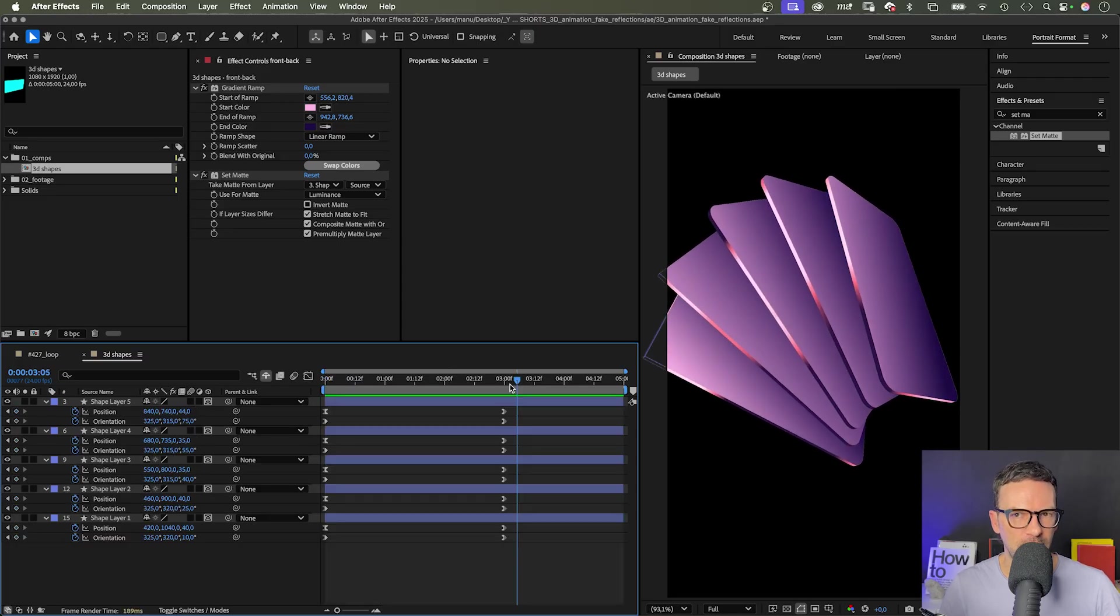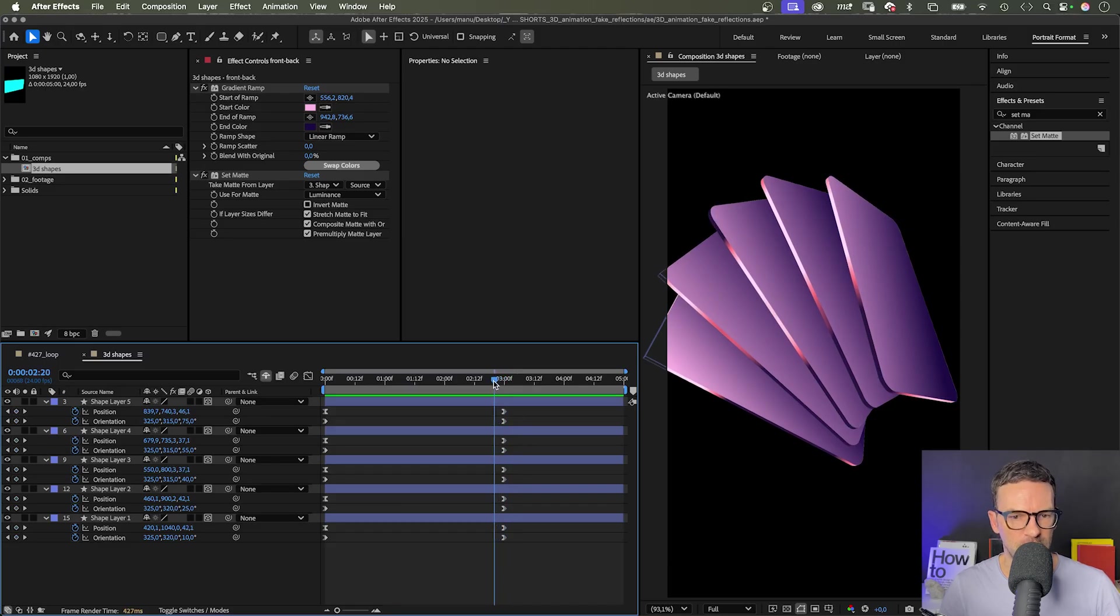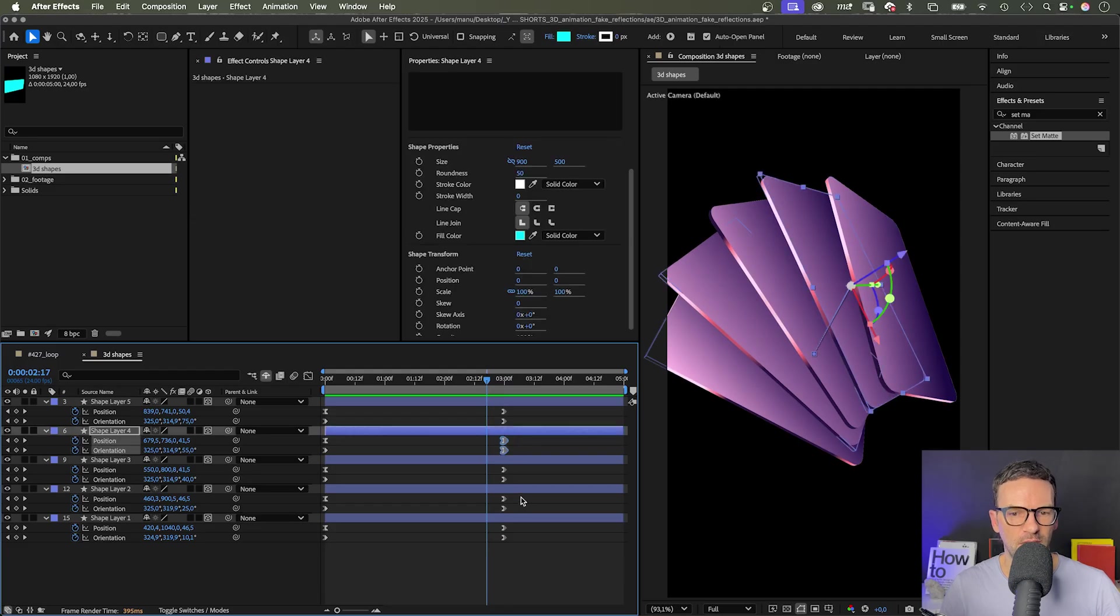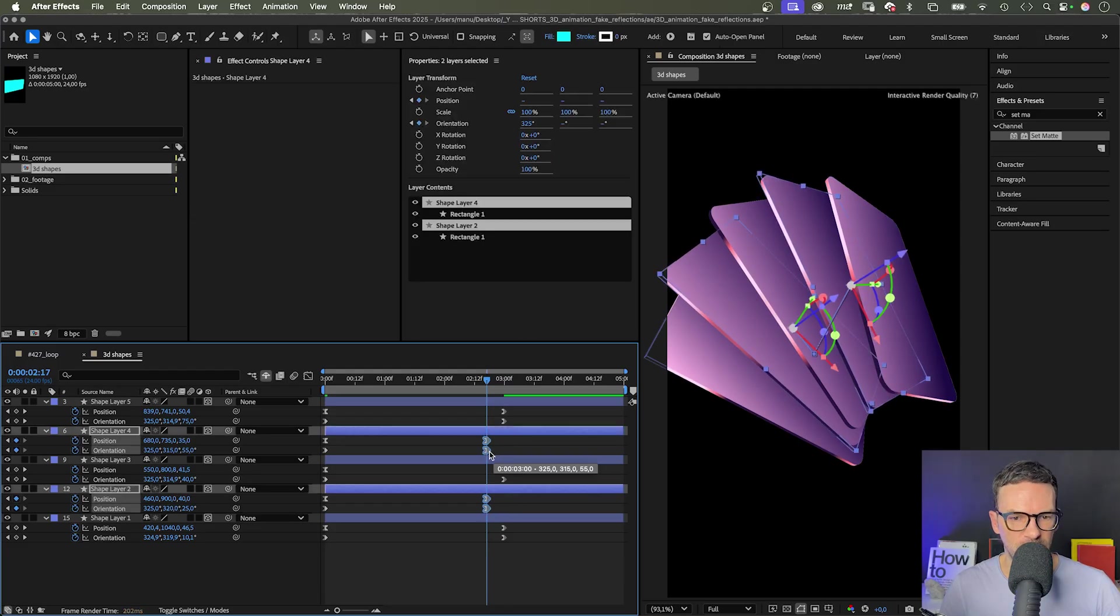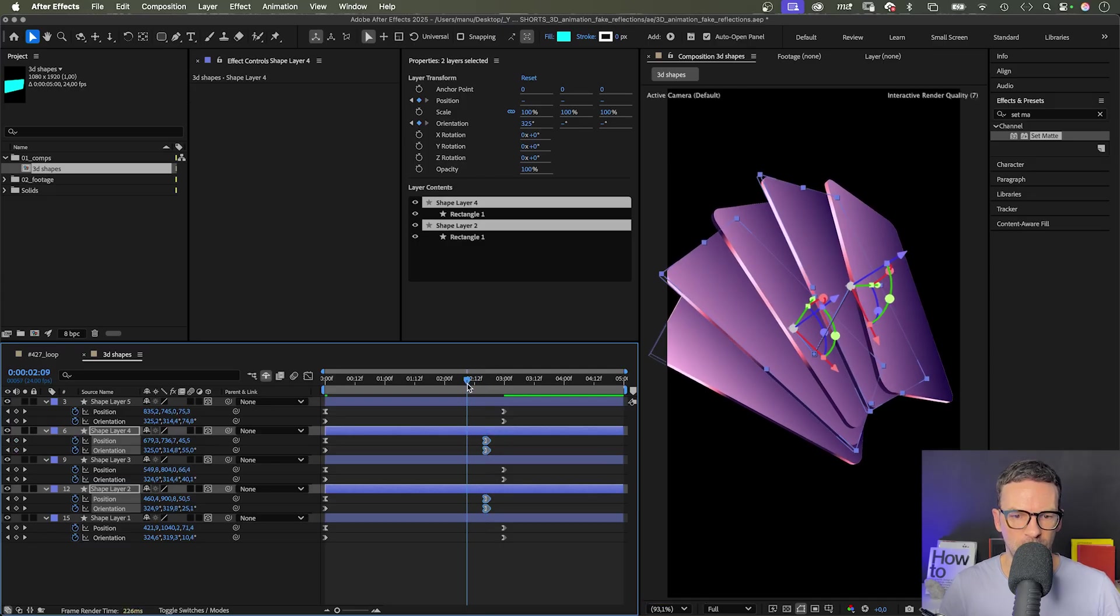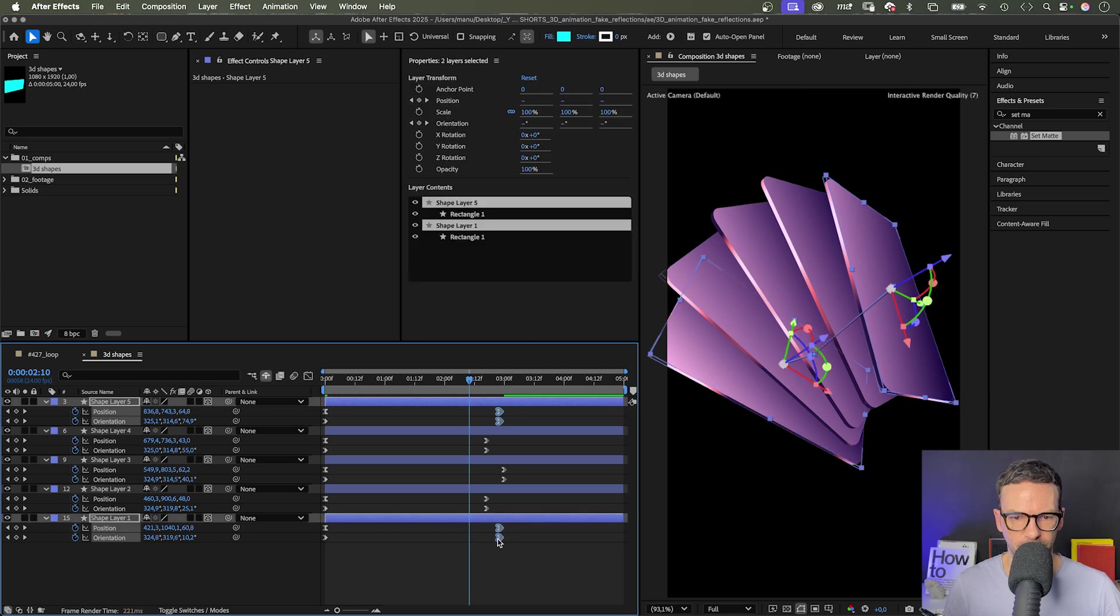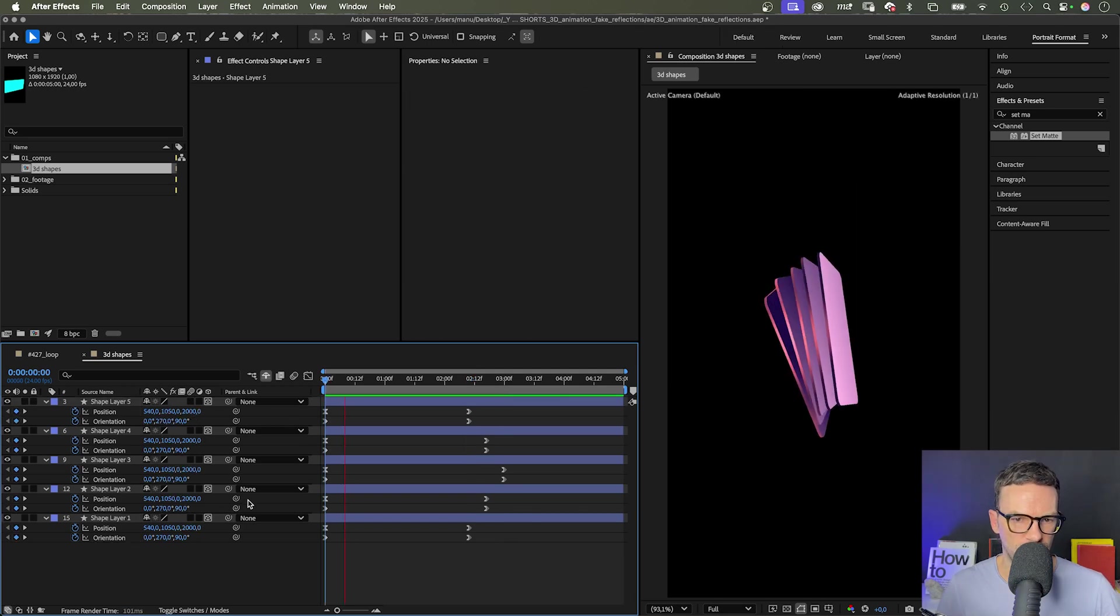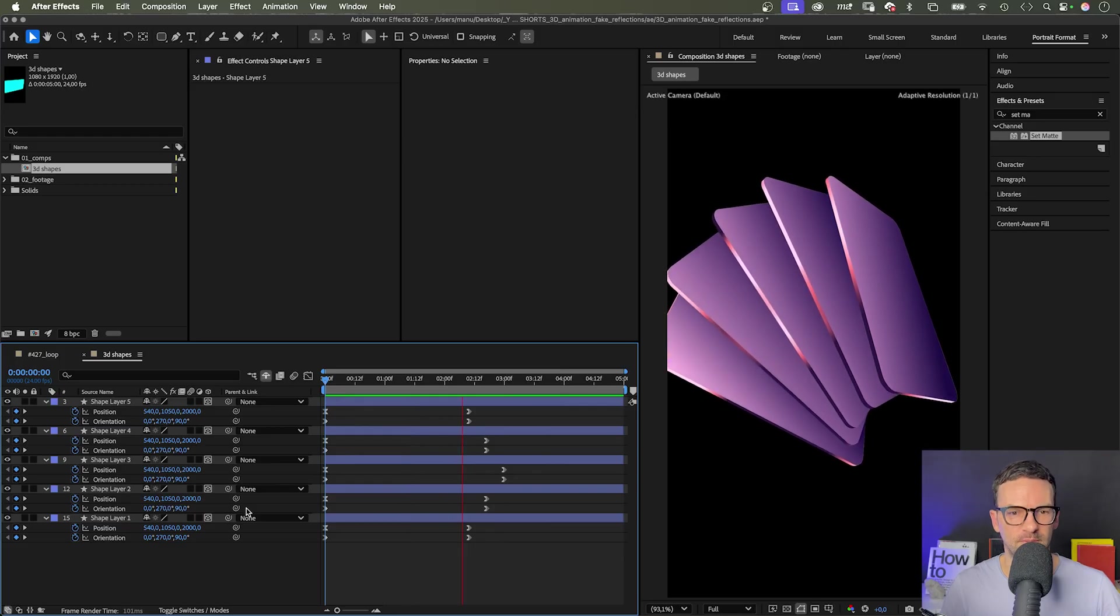Let's slightly offset the animations. We leave the keyframes of the middle shape at 3 seconds. Move the keyframes of the shape left and right of it a few frames to the left to 2 seconds and 17 frames. Then, move the two outer shapes to 2 seconds and 10 frames. Let's check it out. Awesome.